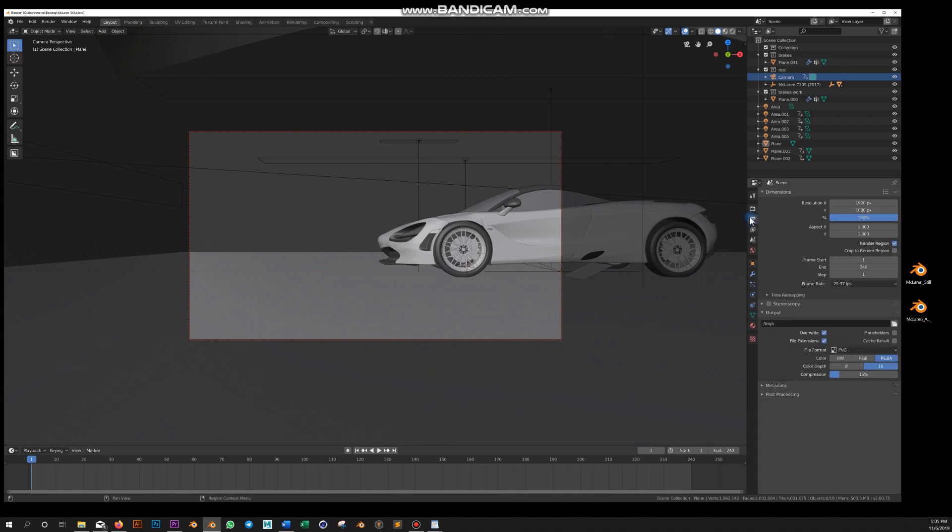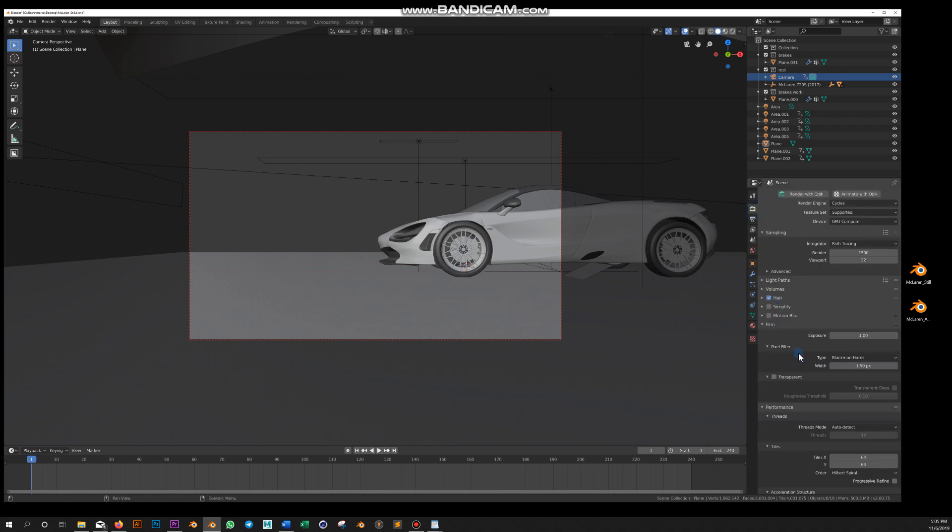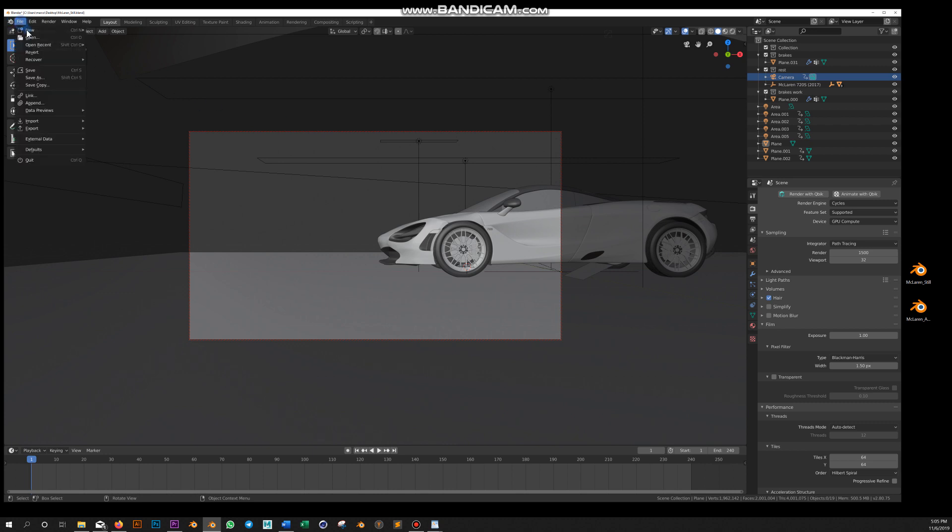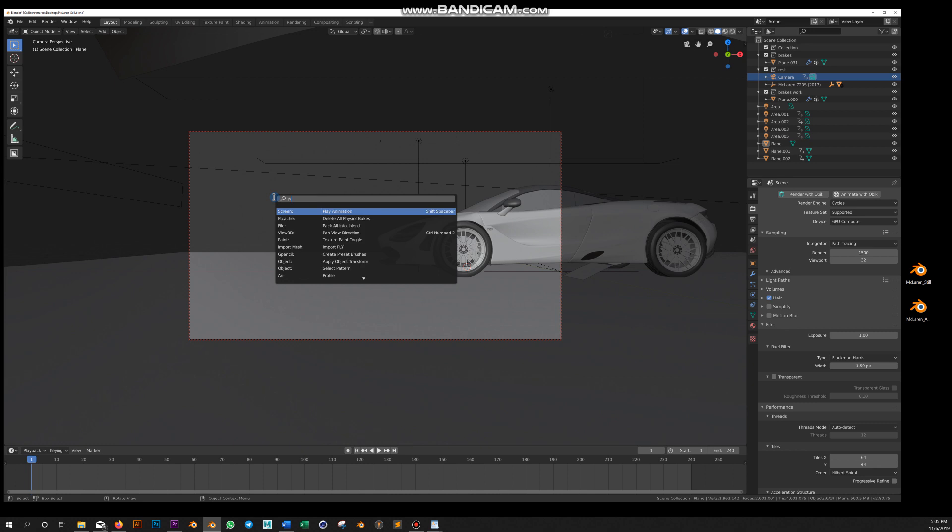One important thing to remember is to keep the performance at 64 by 64 because it works better on multi-GPU systems. You always want to pack your textures and external files into your .blend before uploading your file.